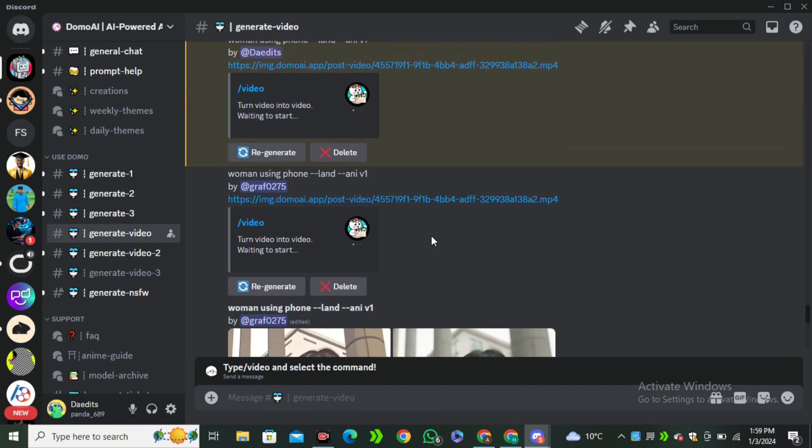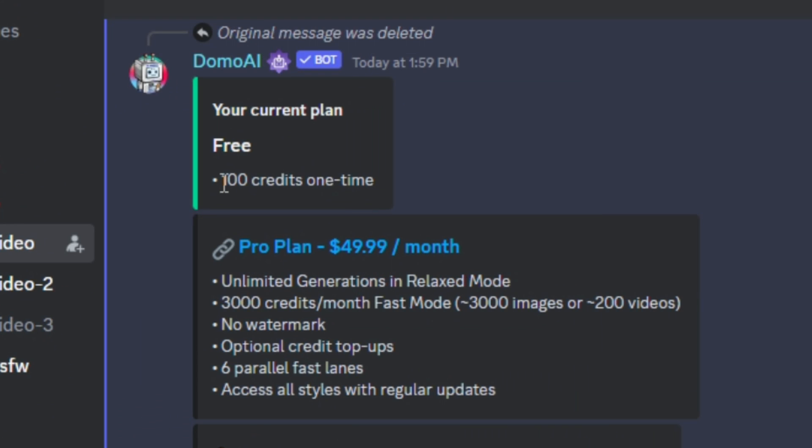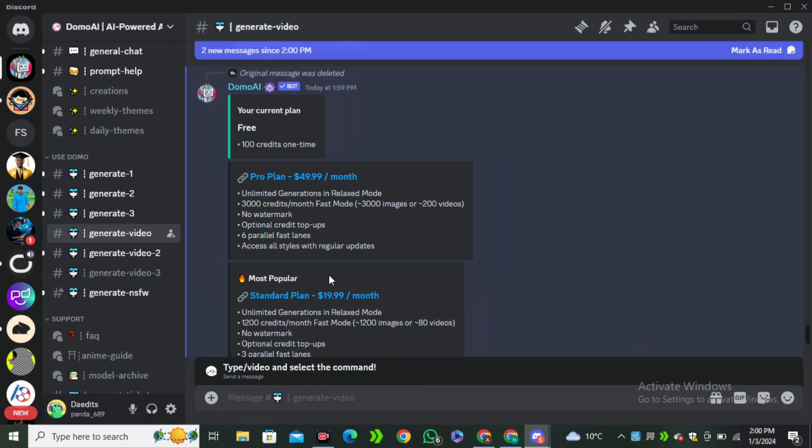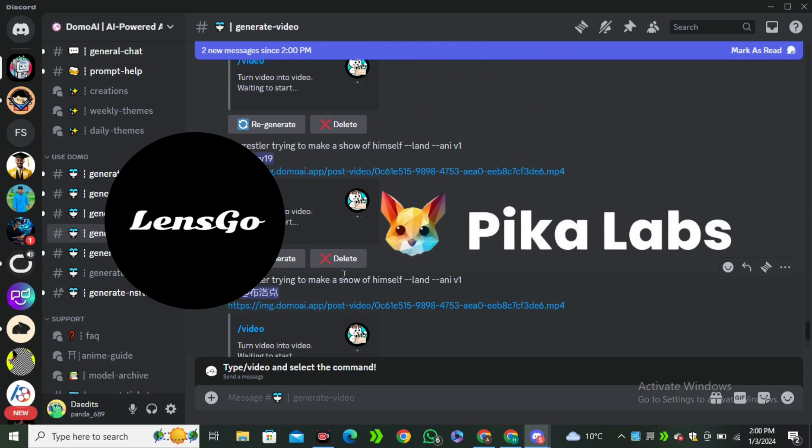One more thing that you have to keep in mind: on the first sign up you will get 100 free credits, and after the consumption of the 100 credits you have to upgrade to their premium plan that is a little bit expensive. You guys can try using the Lens Go AI or Pika Labs because both of these tools offer you a lot in a free version.